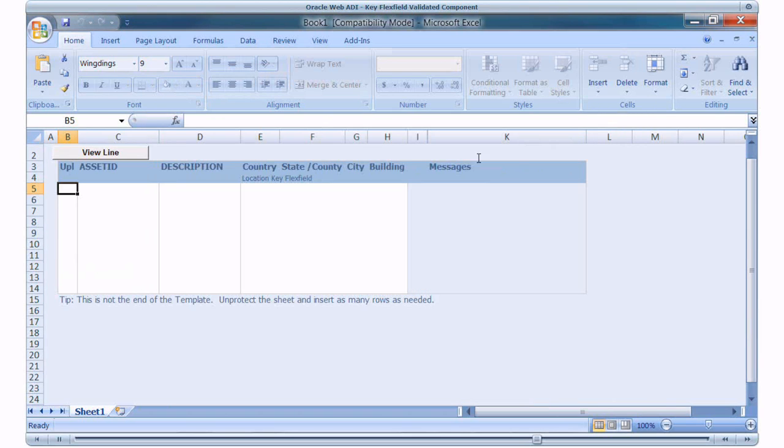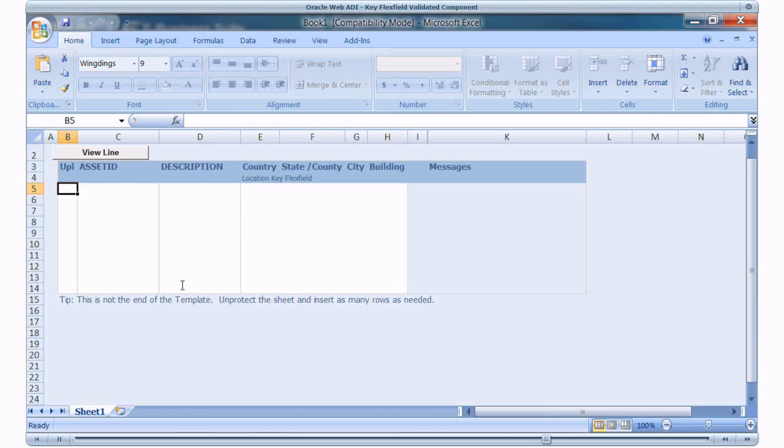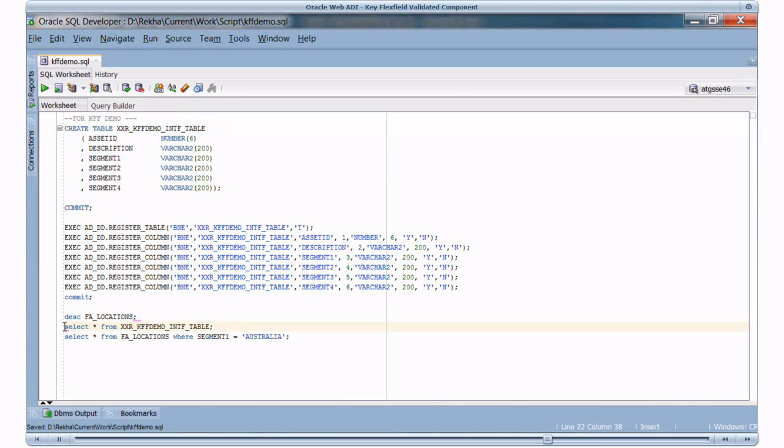So here we are. We have Asset ID Description and Location Key Flex Field. If you notice we have the titles coming from the Key Flex Field definition for the location segments. I will run the Select Query to ensure that there are no values in the interface table before I upload the data.